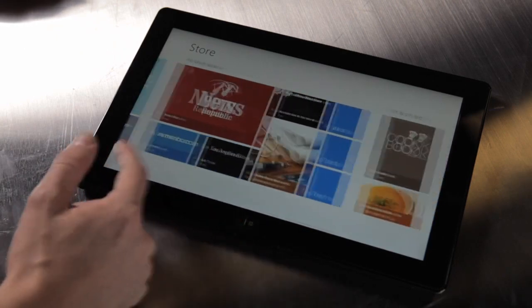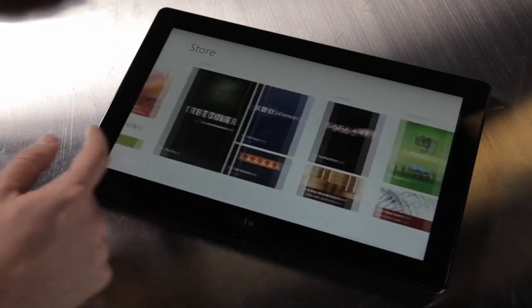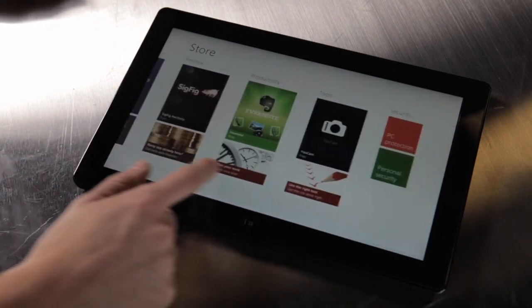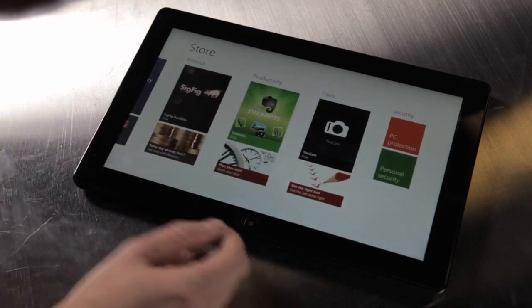You see books and reference, news and weather, food and dining, shopping, travel, finance, productivity, and on and on.